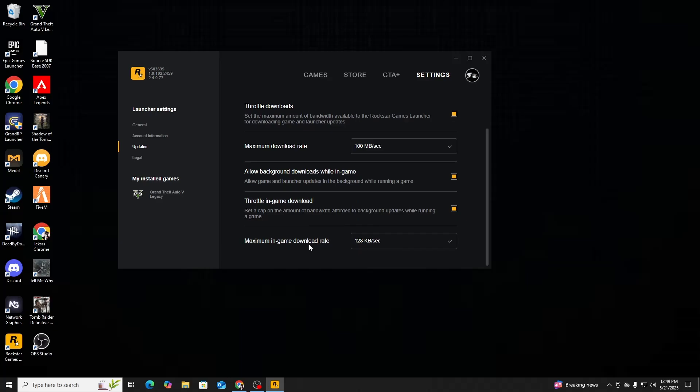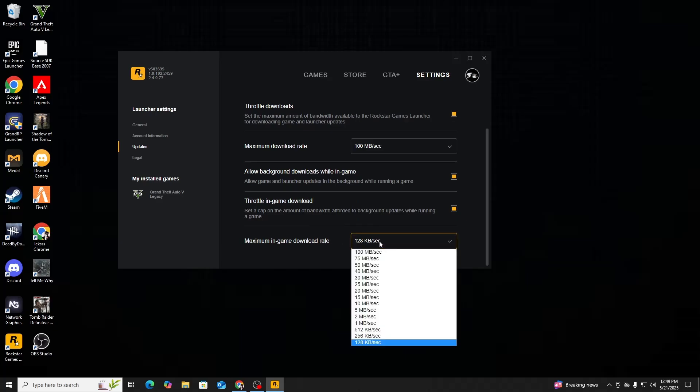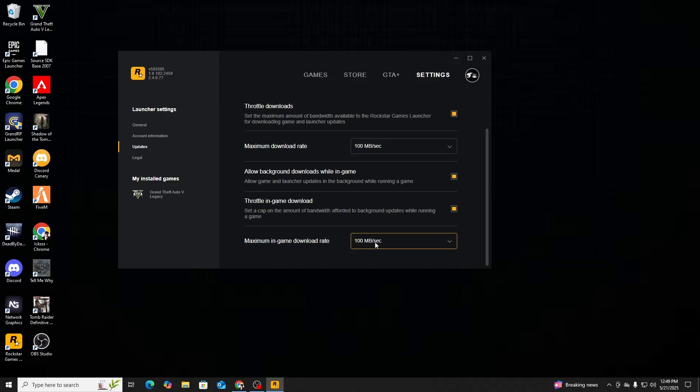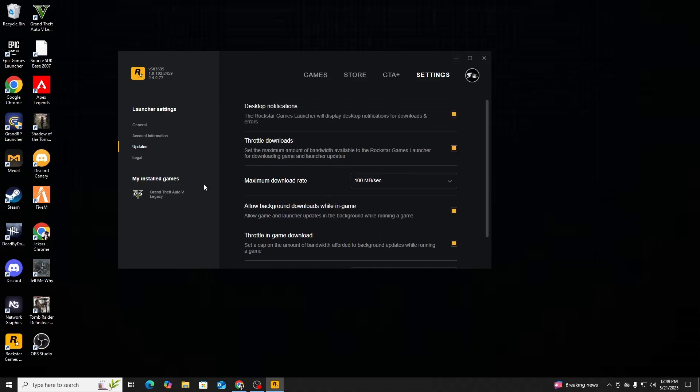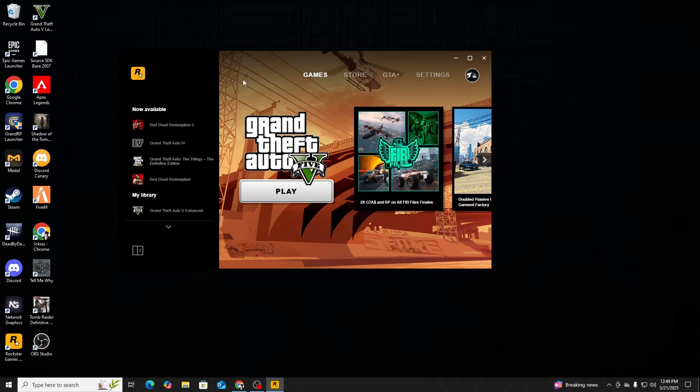maximum in-game download rate and put that to 100 megabytes as well. That's all you have to do.